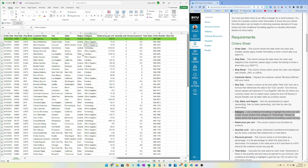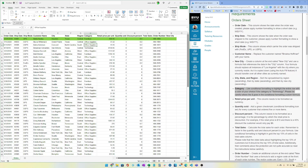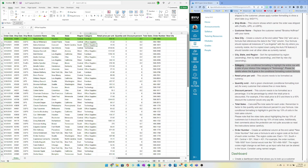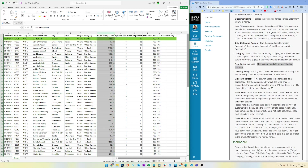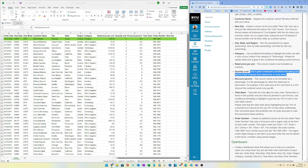The Retail Price column needs to be formatted as currency — that's up in the format options, you guys know how to do that.